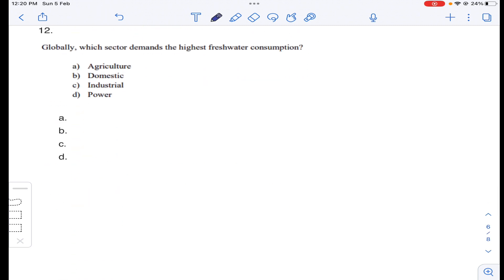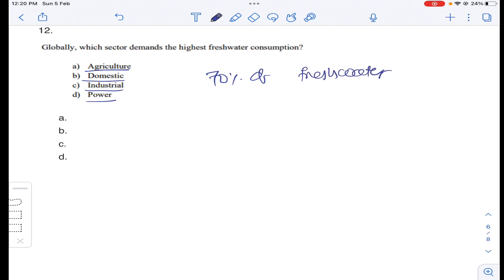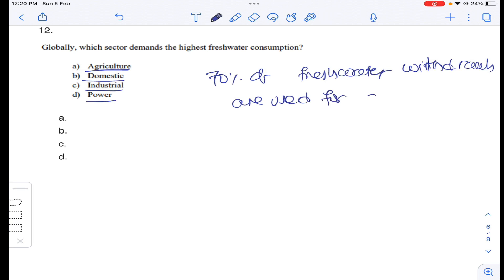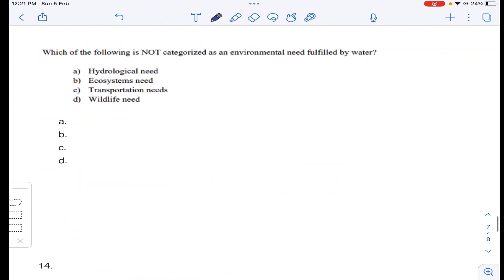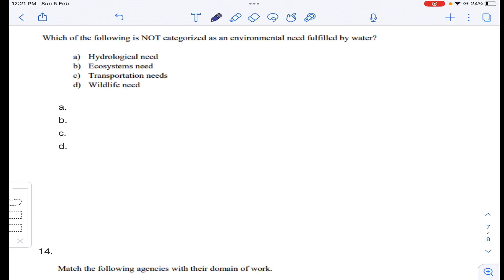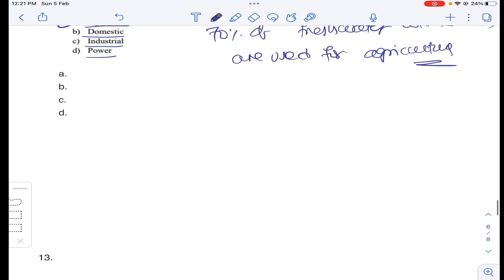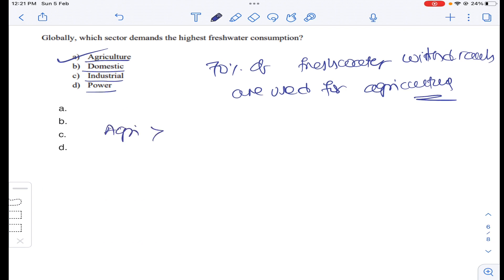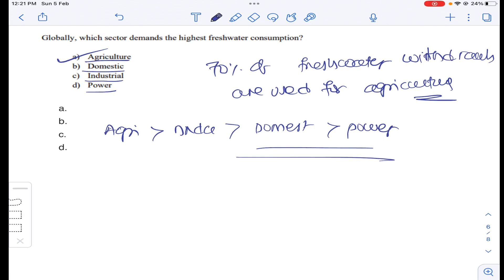Question number twelve: globally, which sector demands the highest fresh water consumption? It is the agriculture sector. Around 70 percent of freshwater withdrawals are used for agriculture. The order of consumption is: agriculture, then industry, then domestic, then power. Answer A for question number twelve.